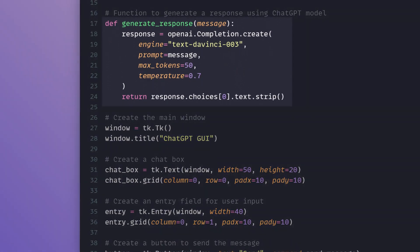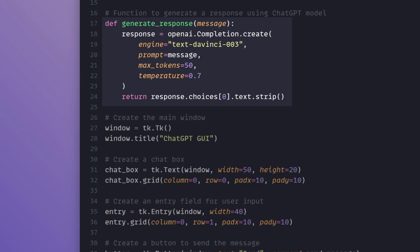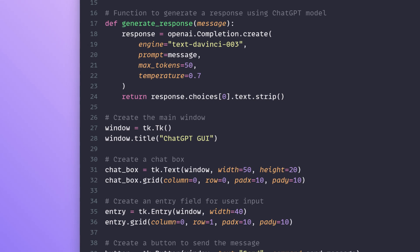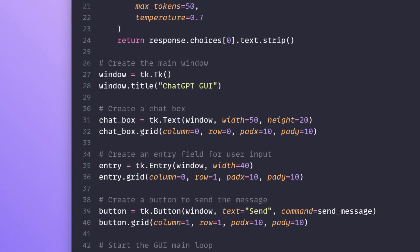The generate response function makes an API call to OpenAI's completion endpoint using the OpenAI Python library. It sends the user's message as the prompt and retrieves a response from the chat GPT model. You can adjust the parameters of the API call based on your desired behavior.